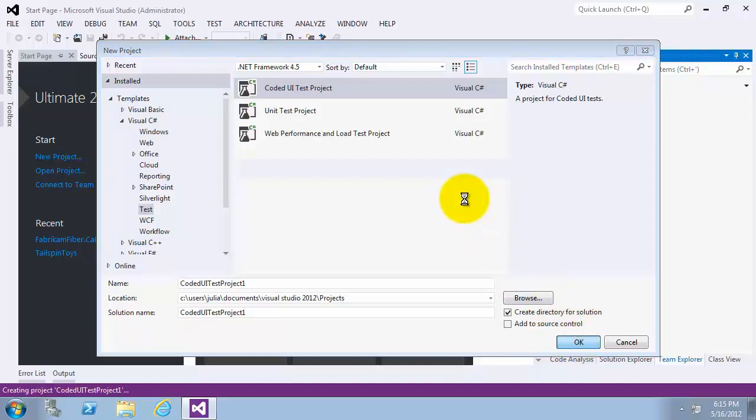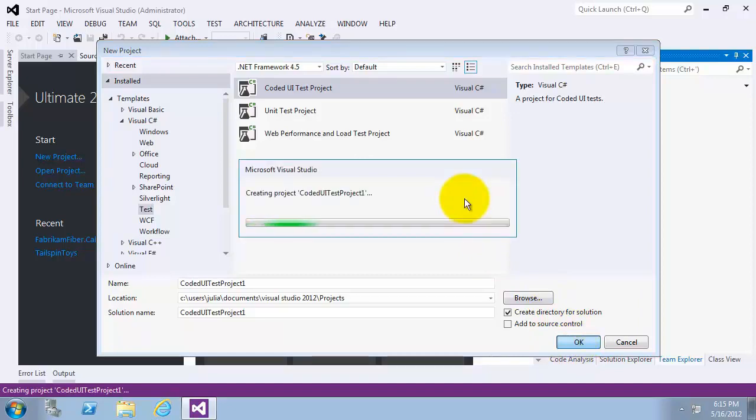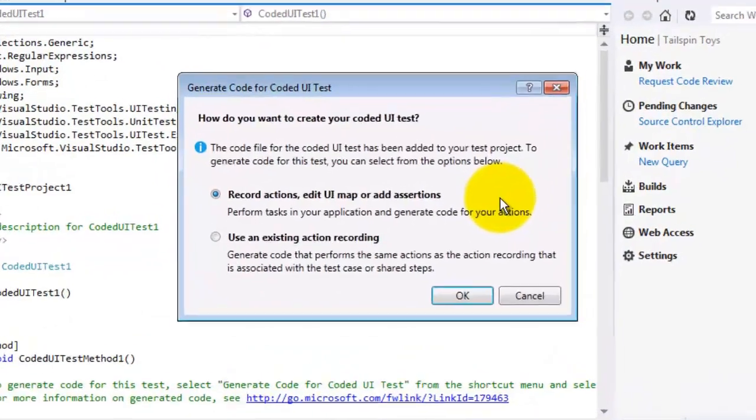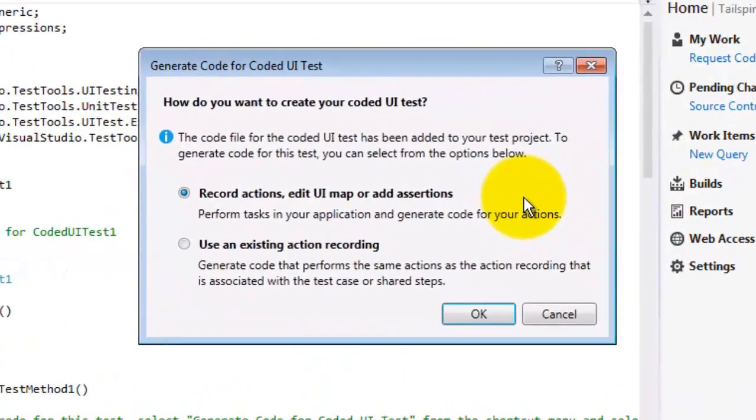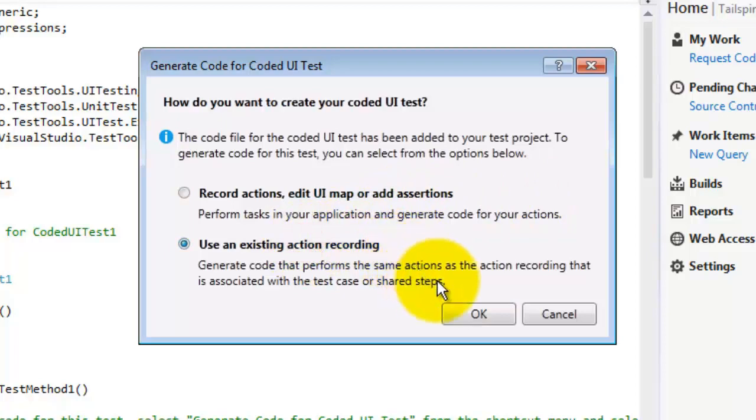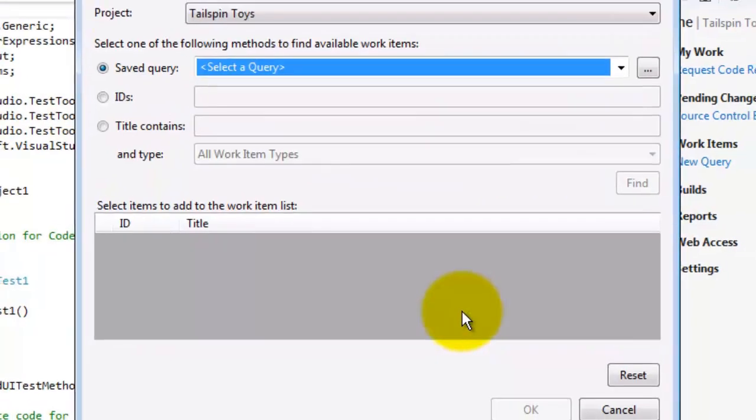There are two ways to generate code for this new coded UI test. The first and default option is to use coded UI test builder, which allows you to generate test code by manually walking through a test scenario. The second option is to use an existing action recording, which we will now select. Click OK.